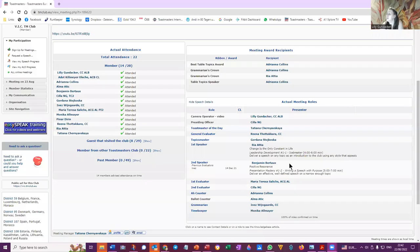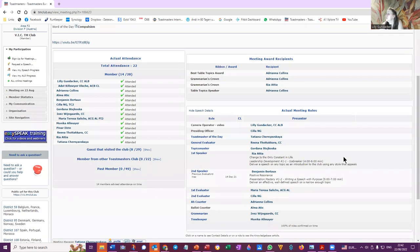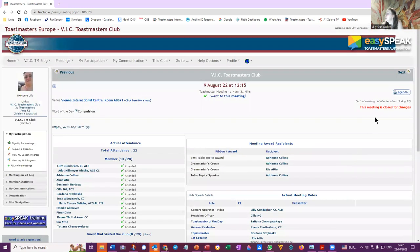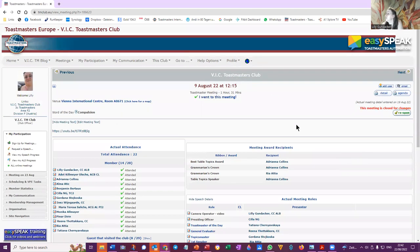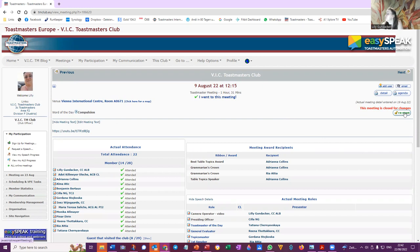So now I'm going to go to the meeting where we wanted to add a speaker. This meeting has already been closed for changes and my profile is currently member view, so now I have the club officer right and I will reopen the meeting.